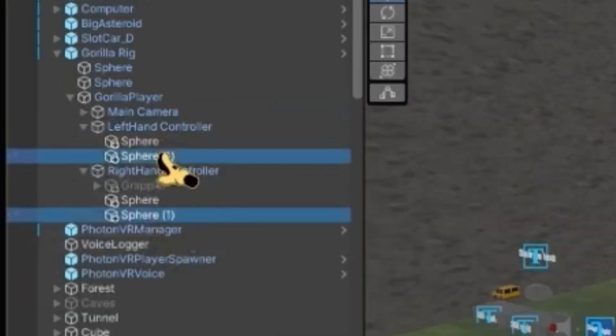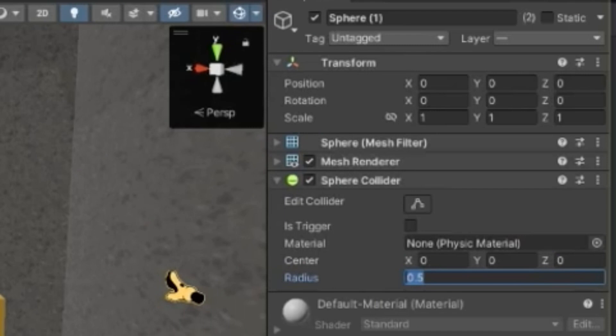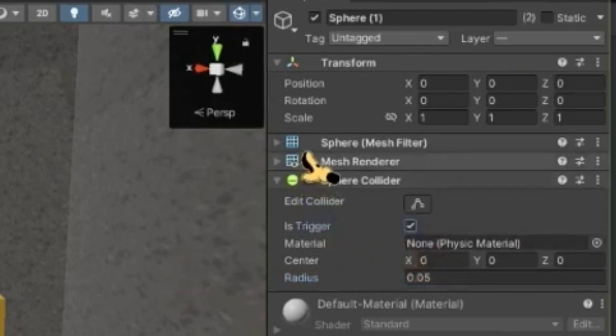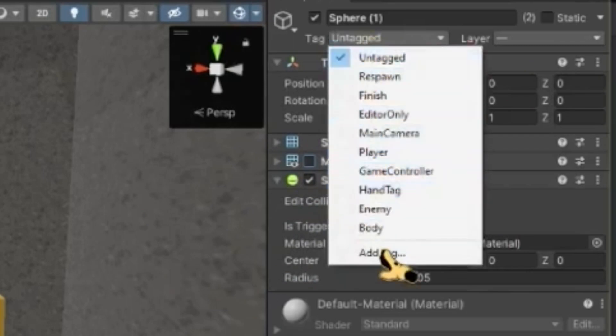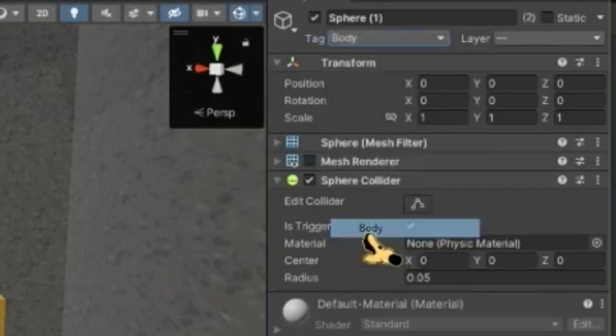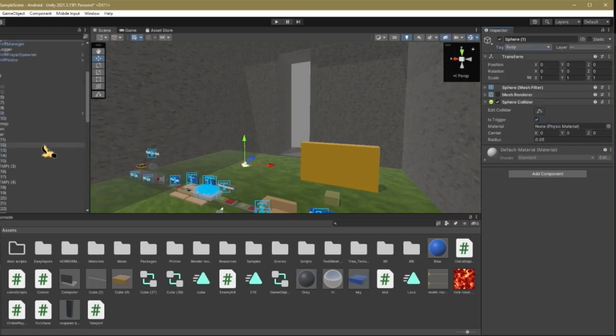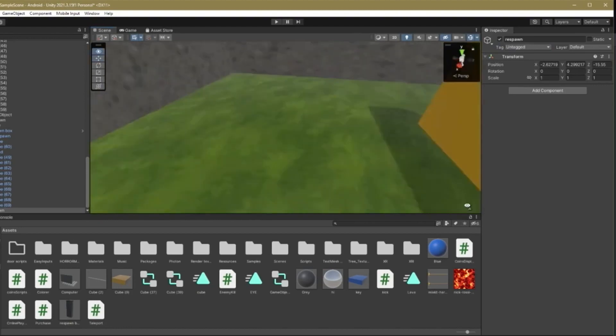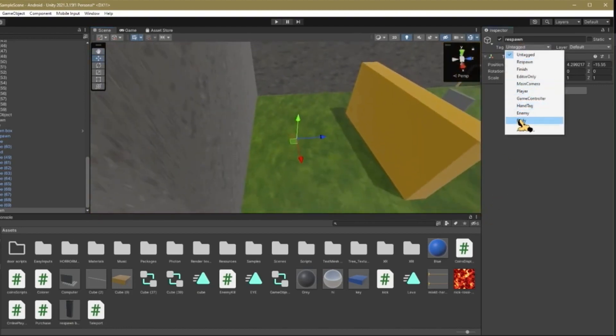Select both of your spheres at once, set the radius to 0.05, make sure that one is triggered, get rid of the mesh renderer and set the tag to also be body. And then one more quick thing, go to your respawn point, which is your empty game object and also make sure its tag's body.